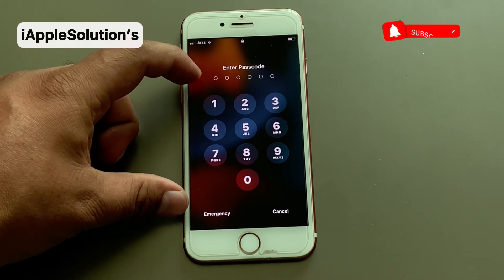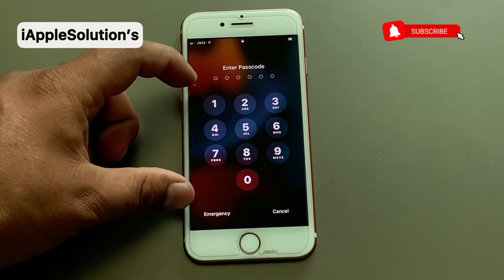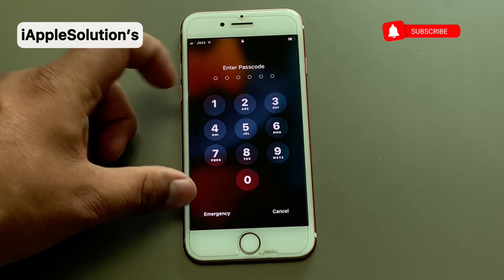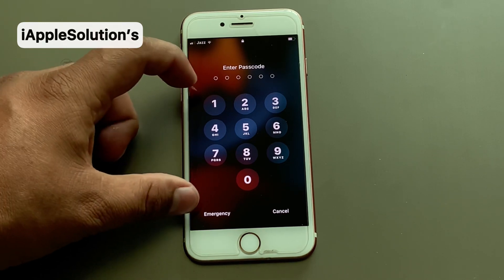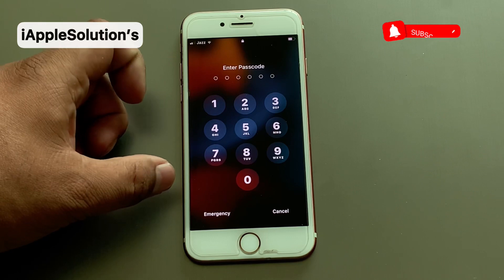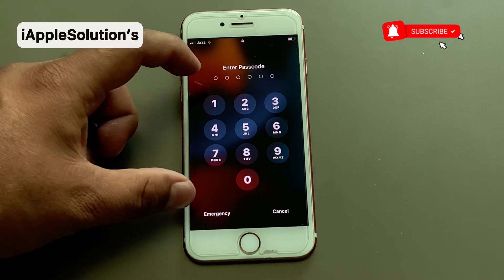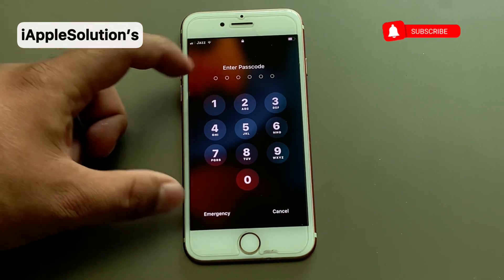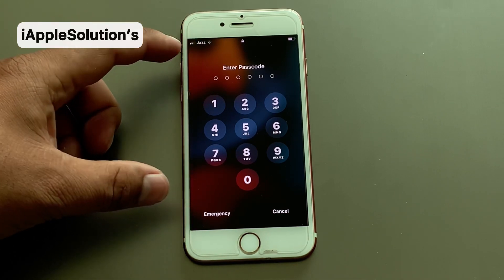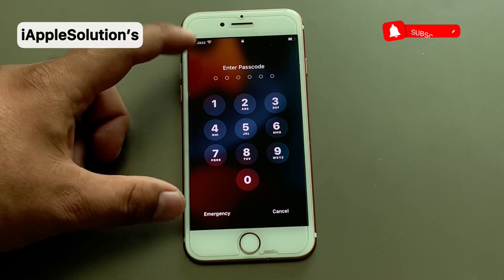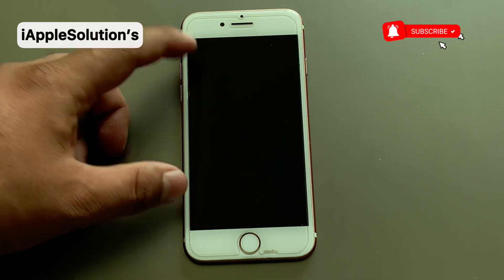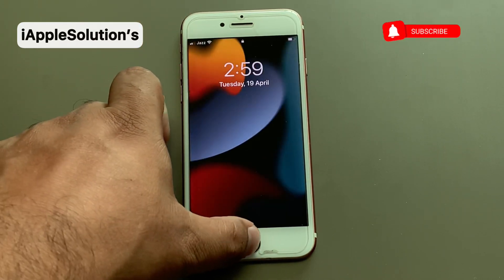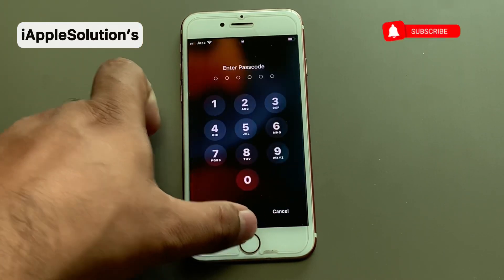You can see on screen I am using iPhone 7 and my iPhone is locked with a passcode that was forgotten. I will show you how to reset or remove the passcode or Apple ID without computer, without jailbreak, and without any software.